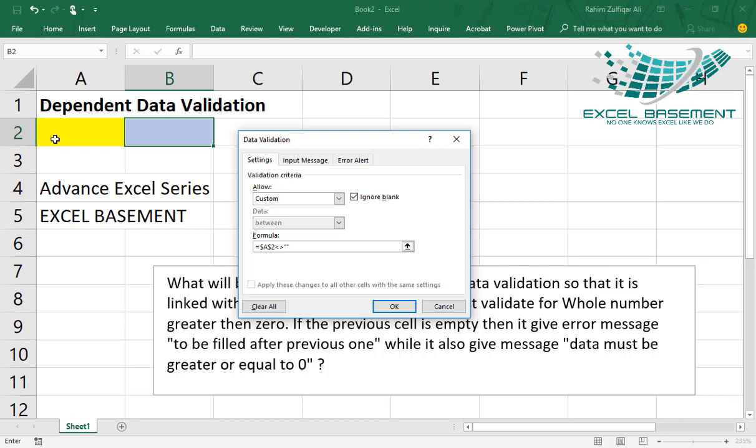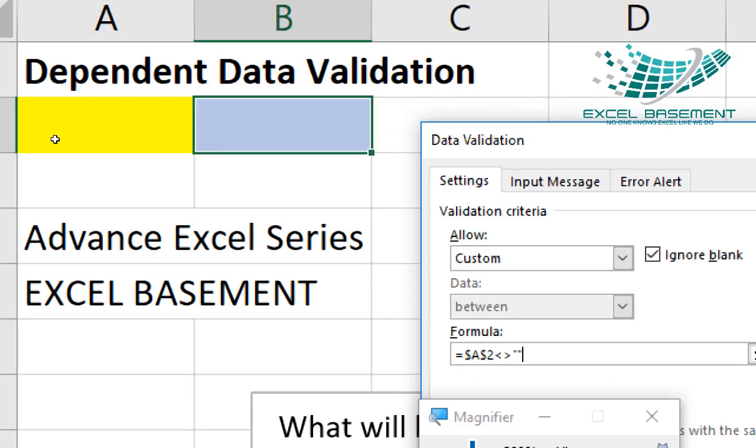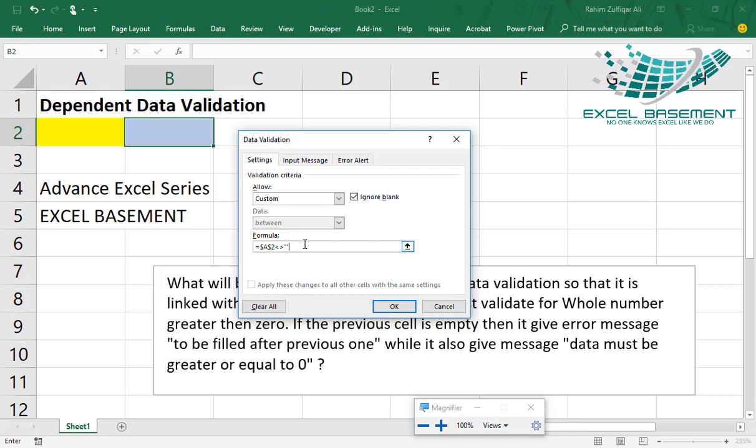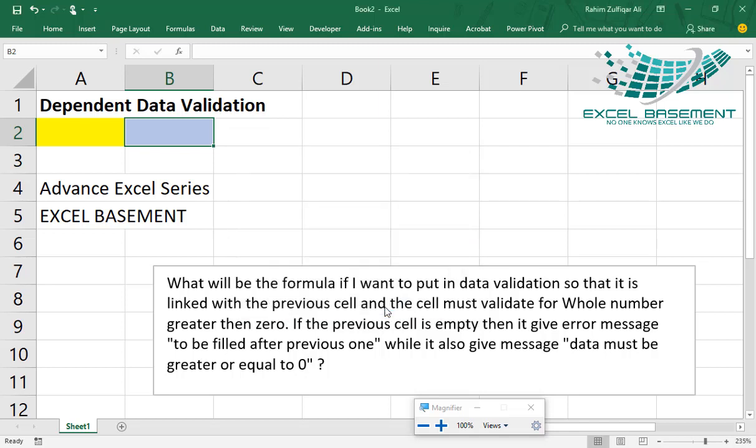I have just made the criteria: equals to A2 should not equals to blank. And I will uncheck the 'ignore blank' criteria also in this window. And in error alert, I will write the message 'to be filled after previous one', and I will click okay.